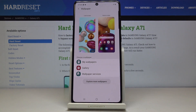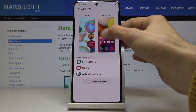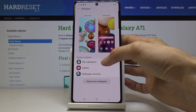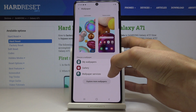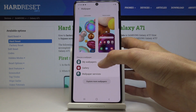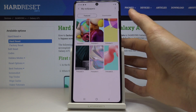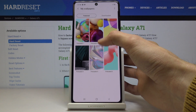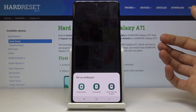Then you have the option between lock screen and home screen, and you can also choose between my wallpapers, gallery, and wallpaper services, which I assume would be some kind of application. Let's look at my wallpapers.